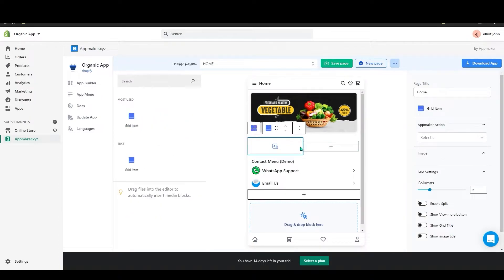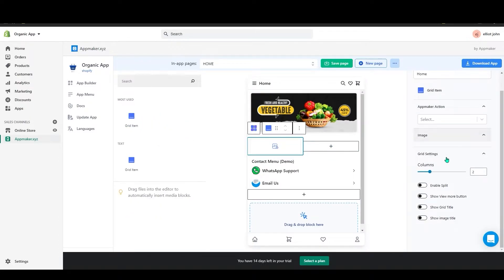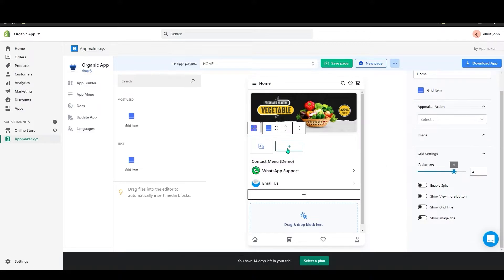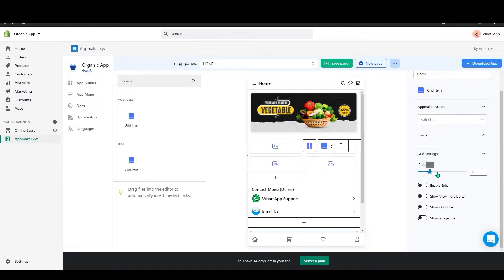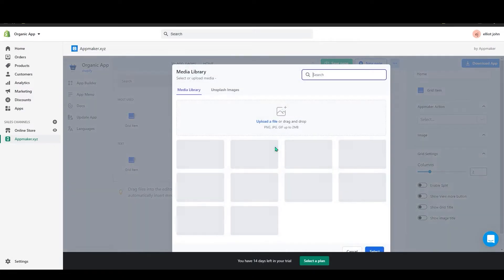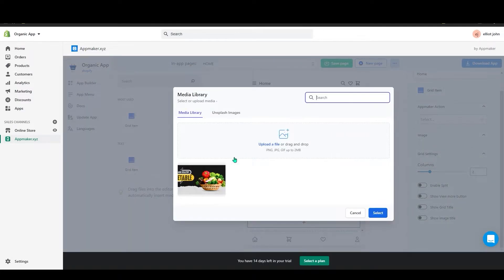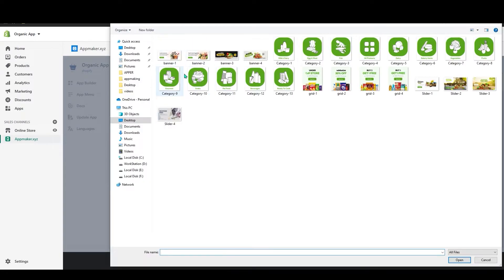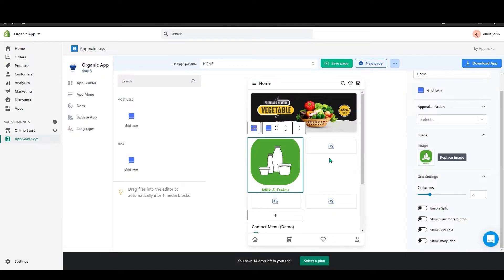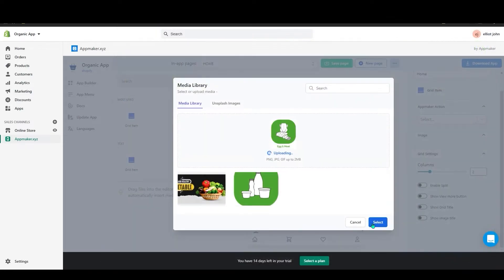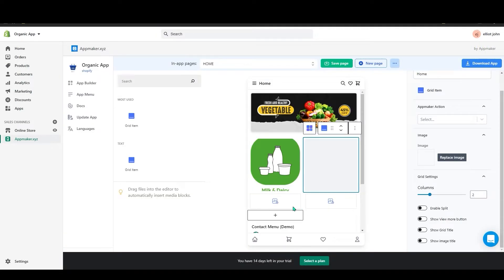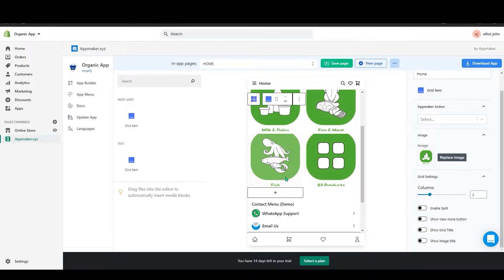You can add an extra grid and on the right-hand side you can set the number of columns. If I go with 4, I can add 4 columns. You can decrease the number to see how it looks. Click on the upload image icon to upload your grid images.